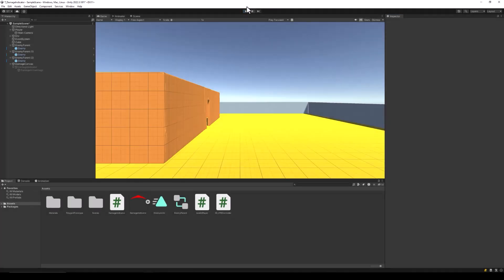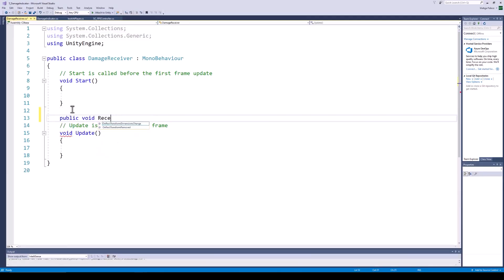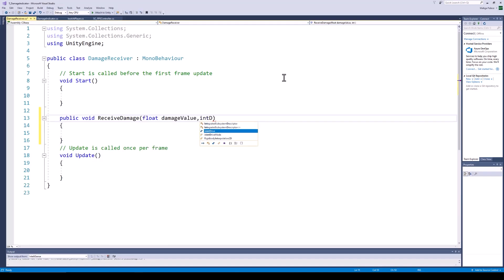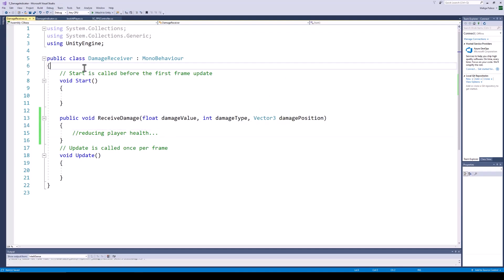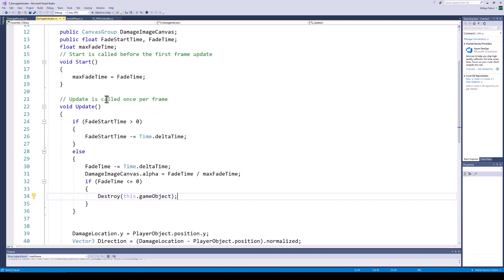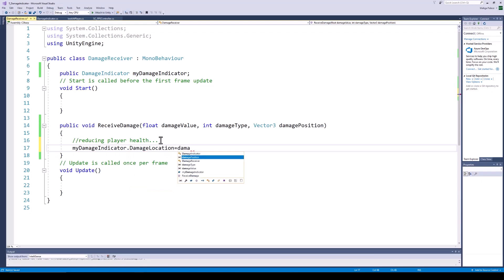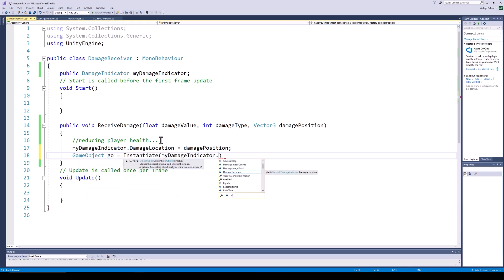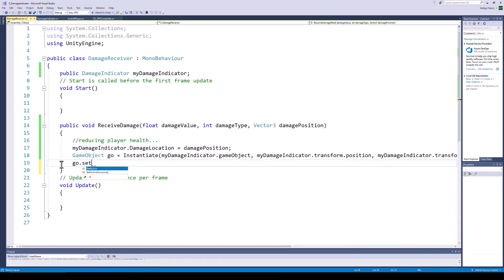Now let's see how we can use this damage indicator when our player character receives damage. I am going to create an example script on my player character, inside of which I am going to create a function for receiving damage. The function might take parameters like damage type, damage value, and other parameters depending on your game logic, along with handling damage and reducing the player health. We add a new parameter called damage position. In our script, we also need a variable for the reference of the damage indicator, which we are going to instantiate when the receive damage function is called. The variable type is damage indicator, which is the script we just created on our damage indicator pivot. In the receive damage function, we set the damage position of our damage indicator to the position passed in, then instantiate and enable the new damage indicator object, which will start pointing in the direction of the damage.